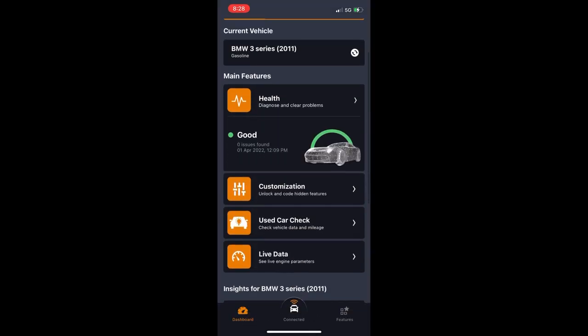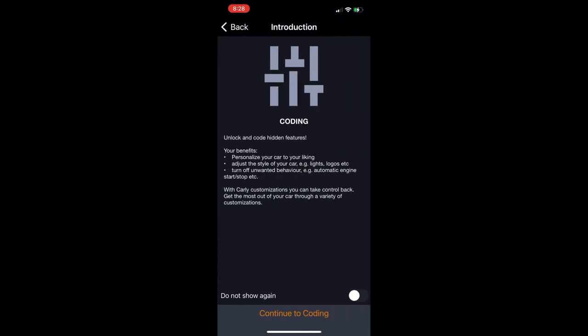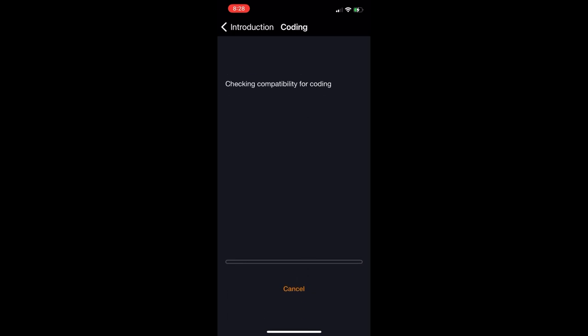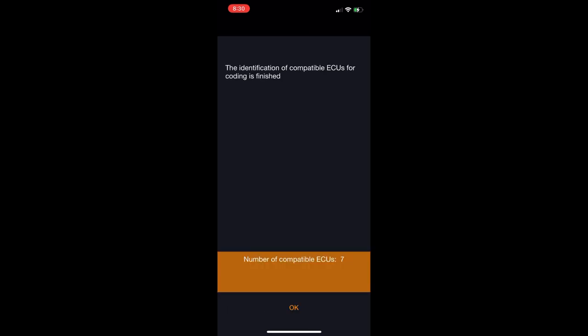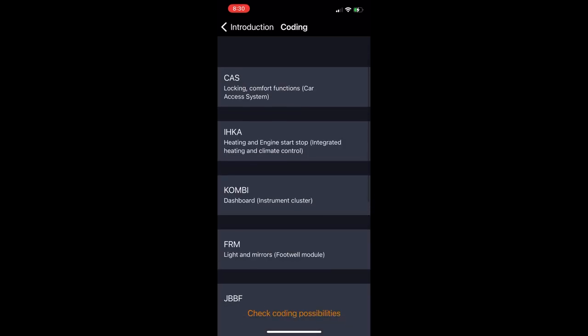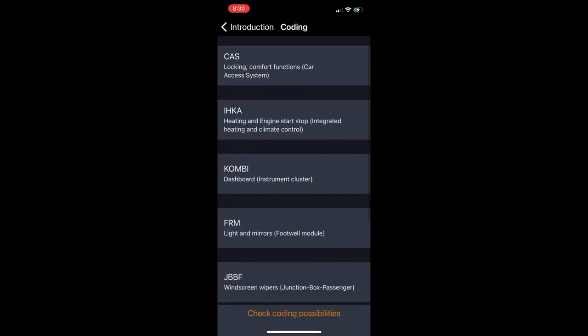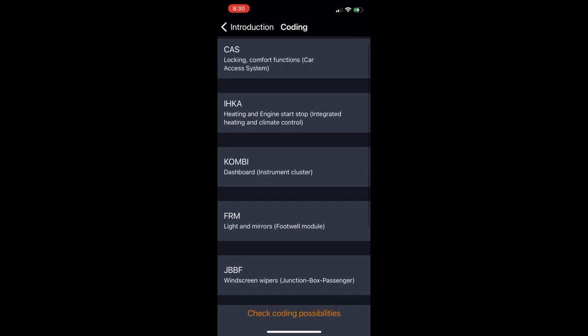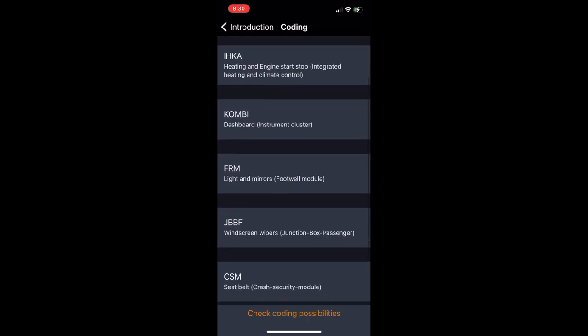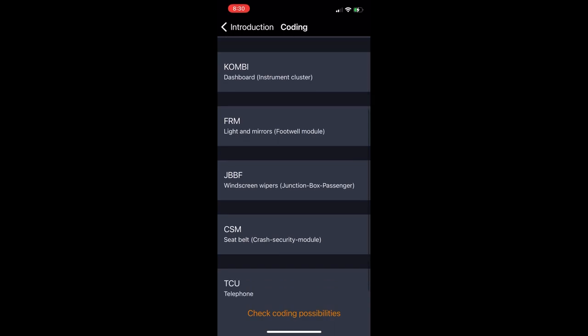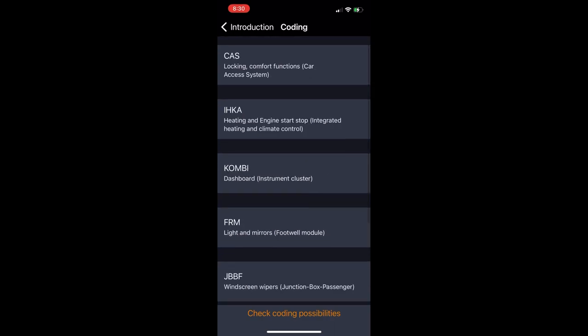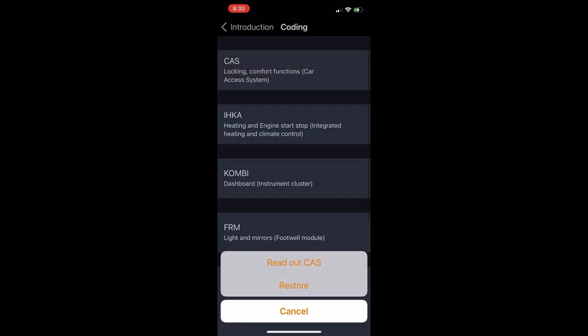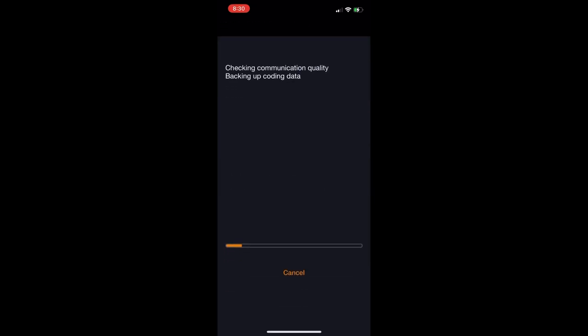Once you're connected, you're going to see the same dashboard, but we're going to click on customization and continue to the coding. This is where you're going to see all the different modules that are included in your car and are available to you to read out with the Carly and do a little bit of coding and messing around with. The first one we're going to mess with is the car access system. Just click on it and do read out.